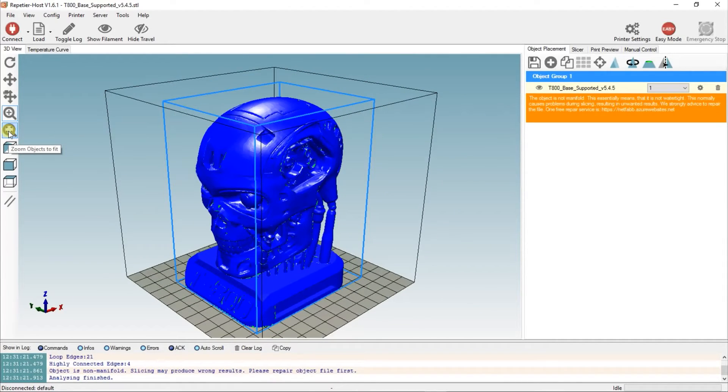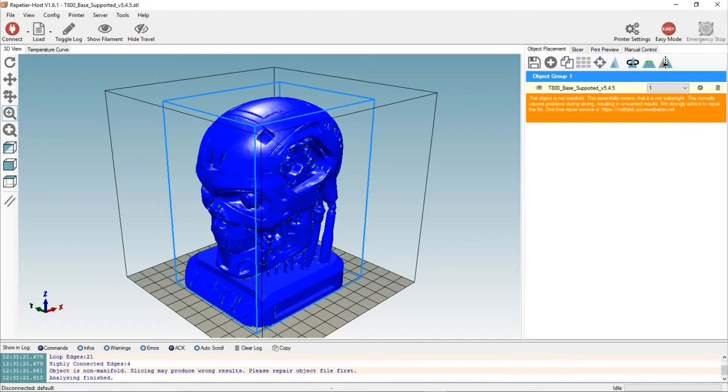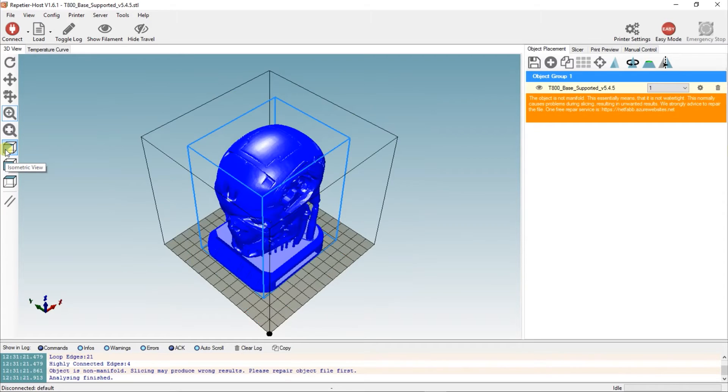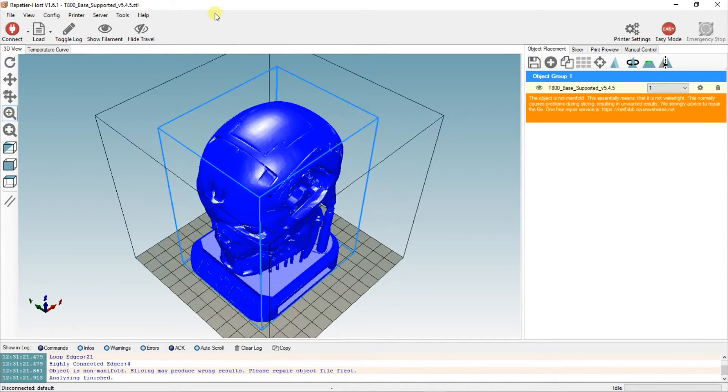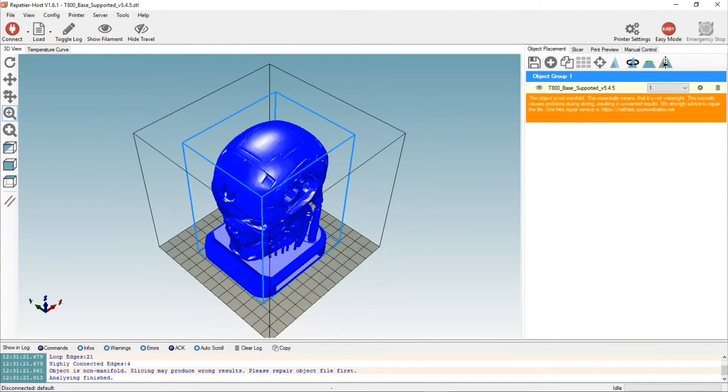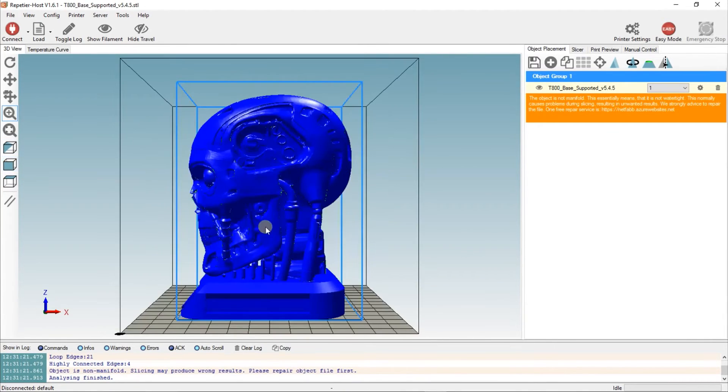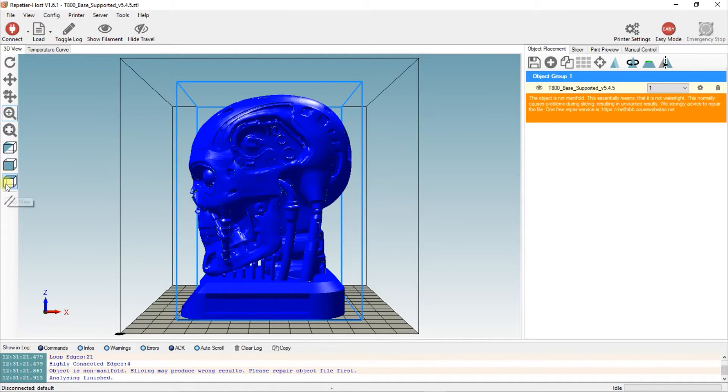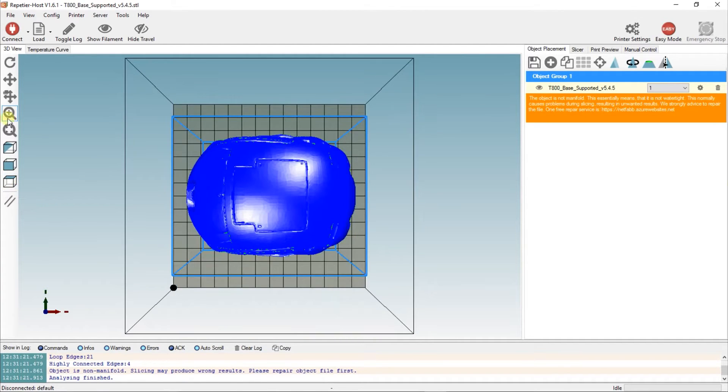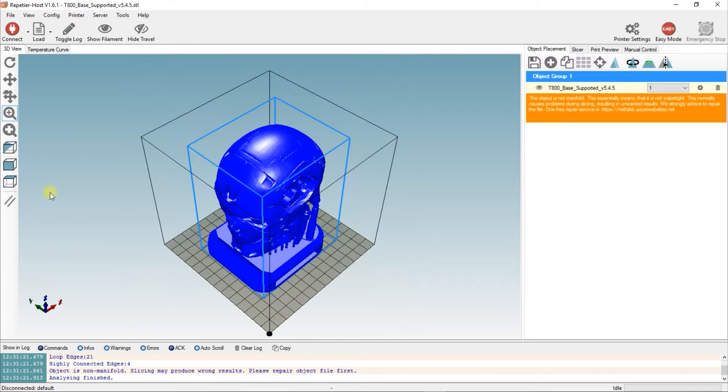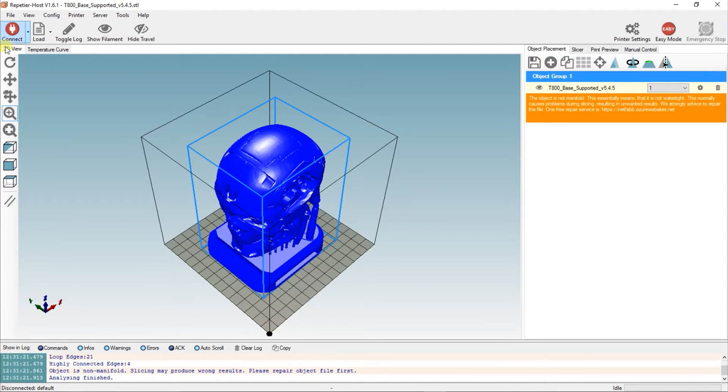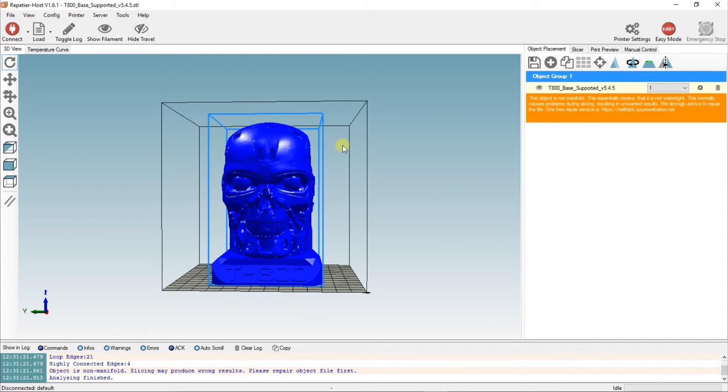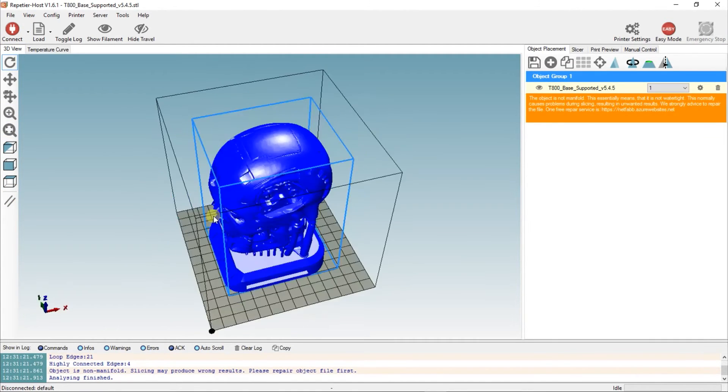Zoom objects to fit puts it back to default view. Isometric view, front view—if you click to view front view, you'll find out whether it's going to come out sideways. You can then rotate it. Top view, isometric view. Once you have it all set up nicely, you can go to the slicer.